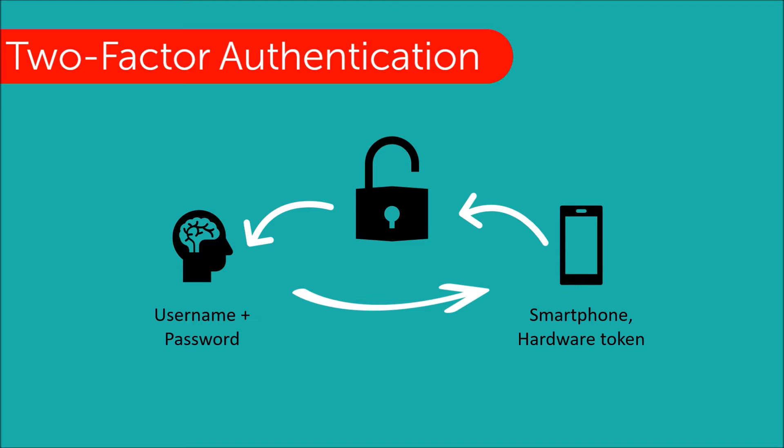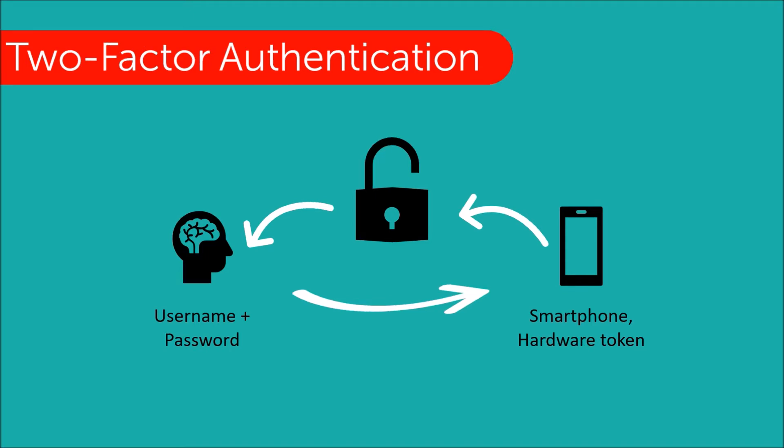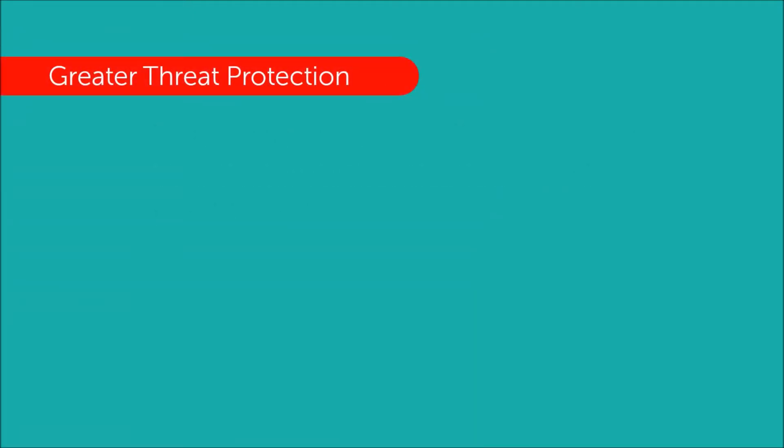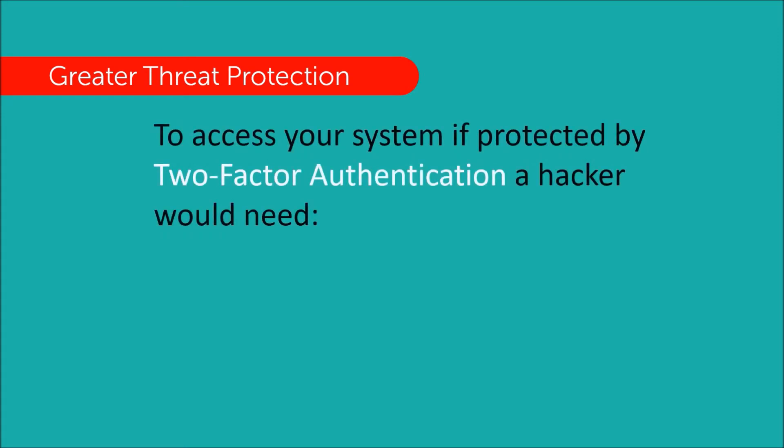Using two-factor authentication makes it much harder for hackers. They would have to know your username, your password and have stolen your mobile phone and be able to unlock your mobile phone in order to gain access.